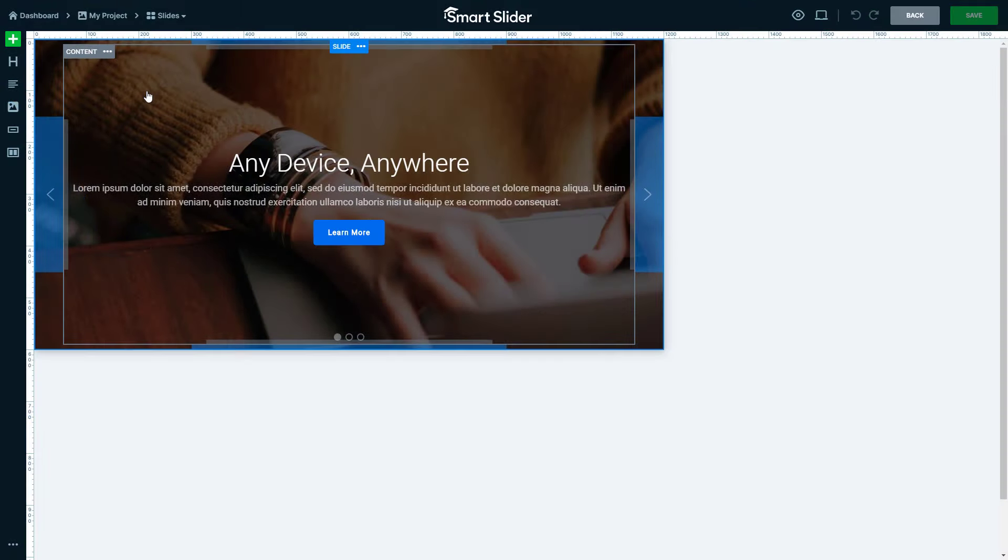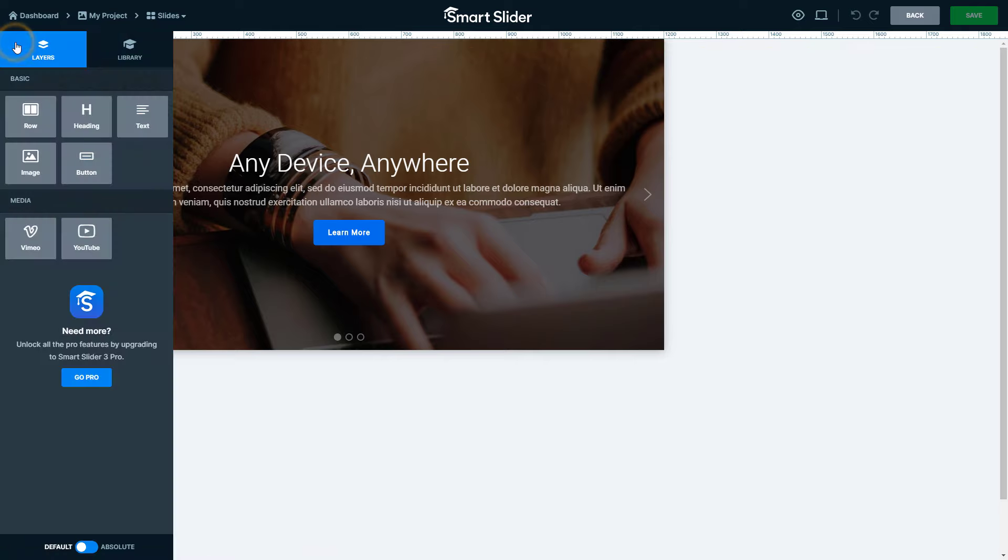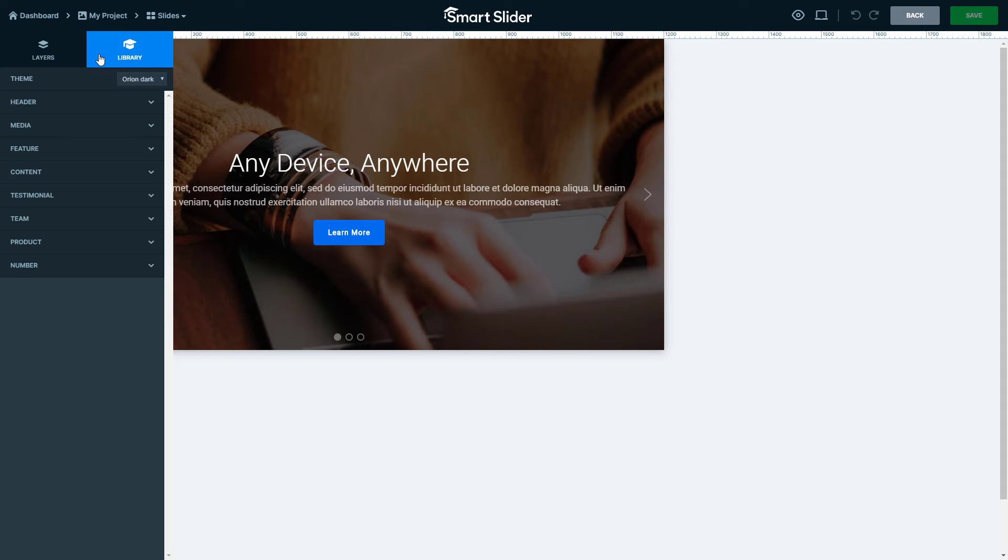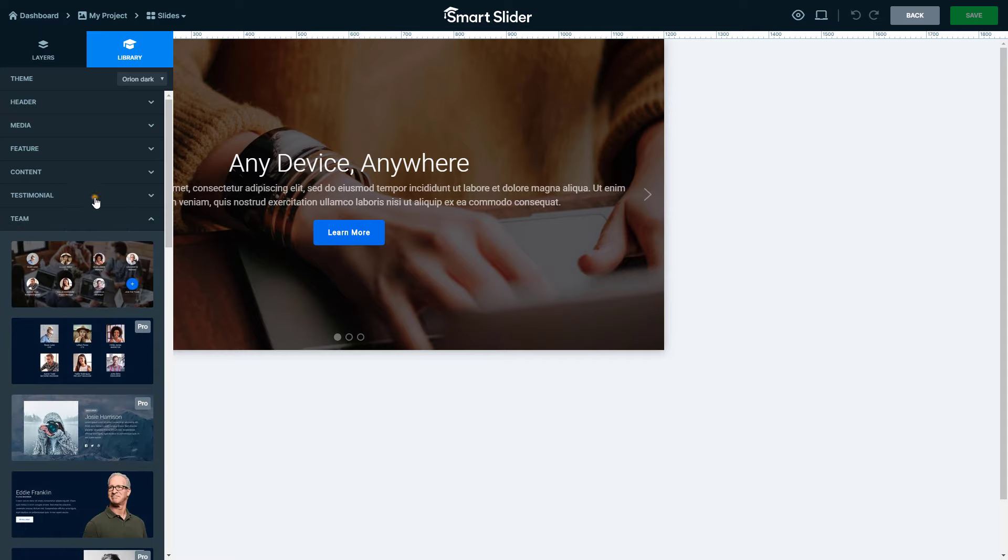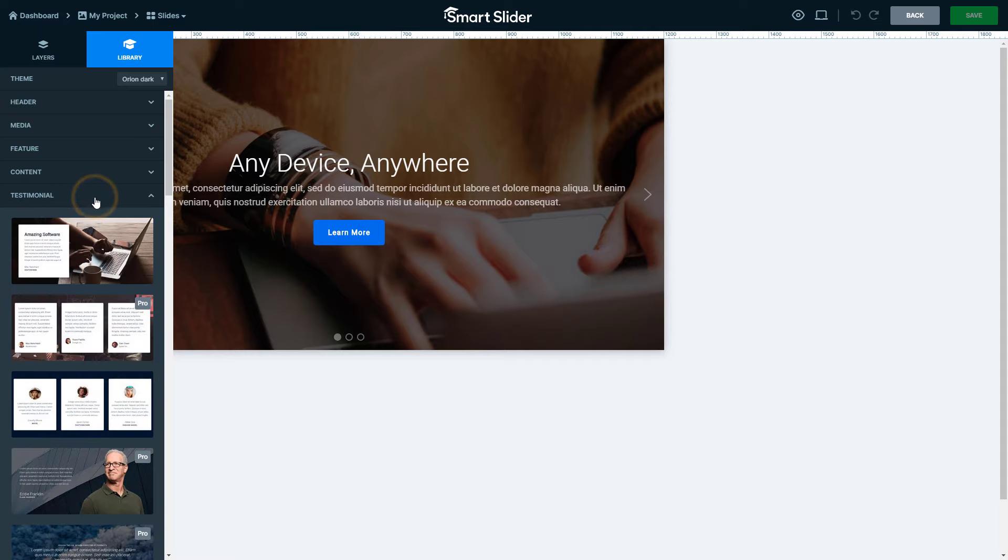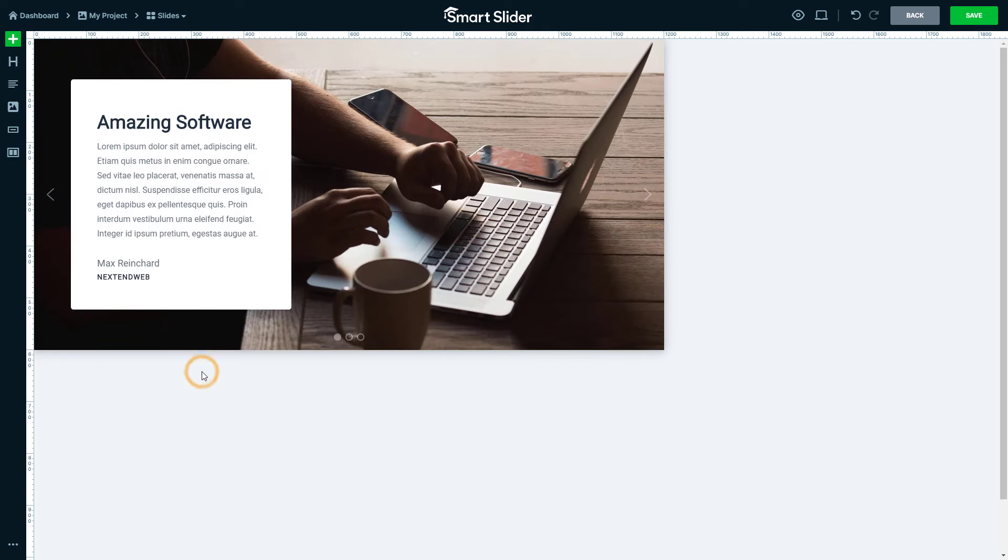You can use the add layer panel to load pre-made slide layouts from the library. The layouts are separated into categories, like product, theme or testimonial. Click on the desired layout to load it, but please note, it will override the slide.